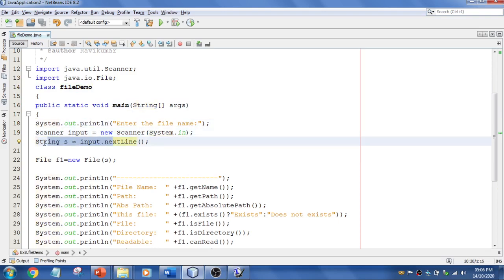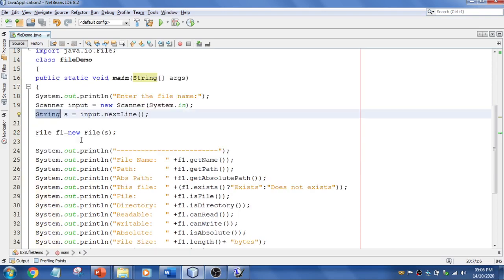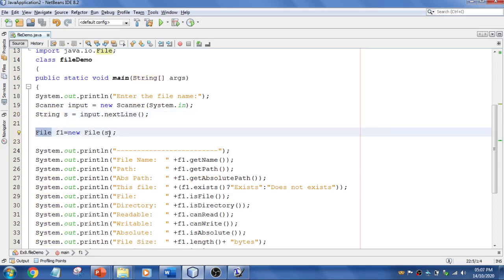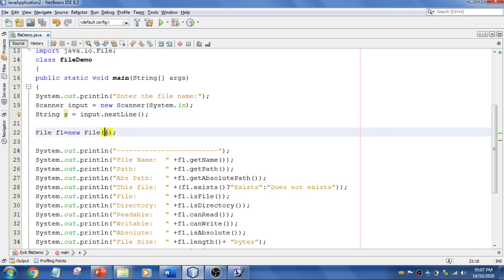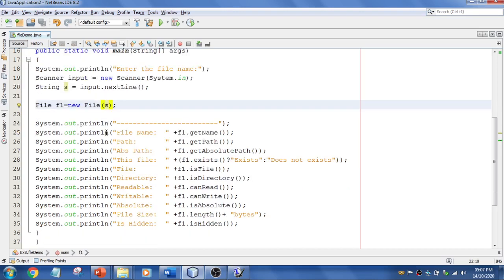I'm going to read and store that in a String. To create the file, I use File f1 = new File, and I pass the String reference into this.